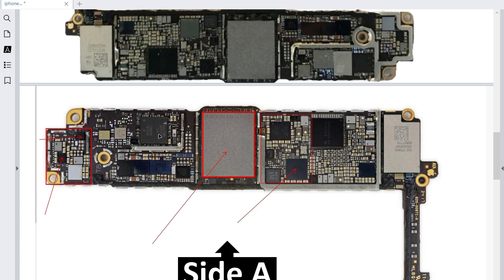Over here we have the RF processor. If you have any problem with this processor or any component around it — including transistors or ceramic capacitors — your phone will not receive any RF signal: no service, no IMEI service.